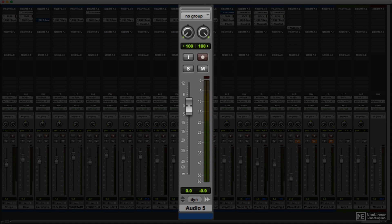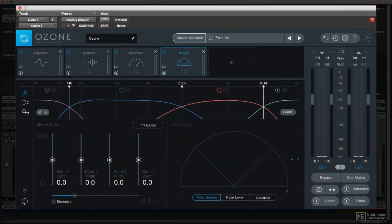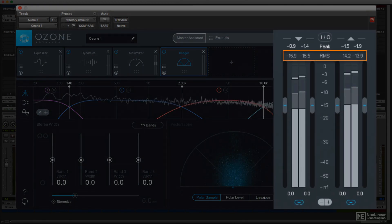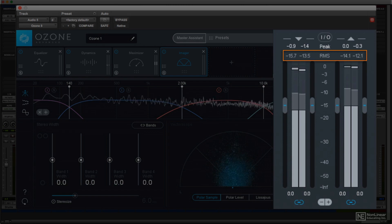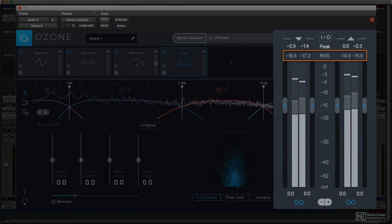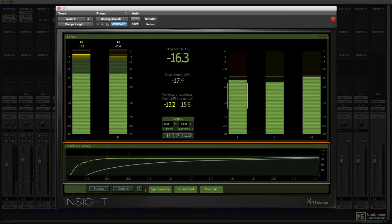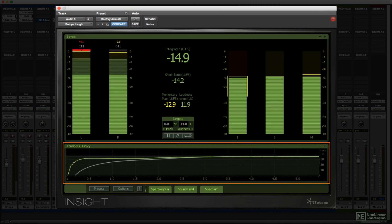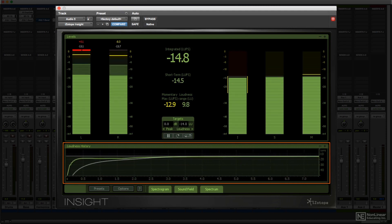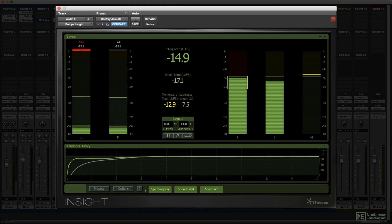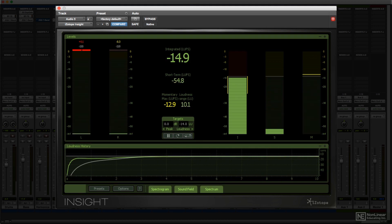Some of the more advanced peak plus average meters will also provide readouts of overall average levels, and some may even offer a histogram of level changes throughout the last playback. This is more likely to be found in dedicated metering suites, especially those designed for post-production and broadcast applications, where that information may be needed to comply with mandated level standards. More on that a little later in the course.